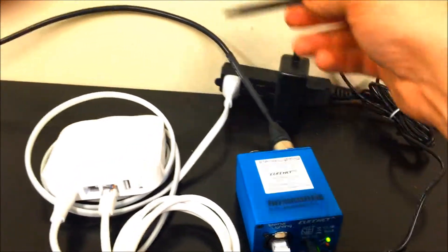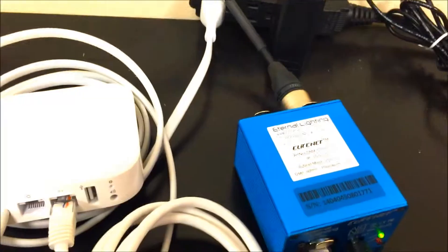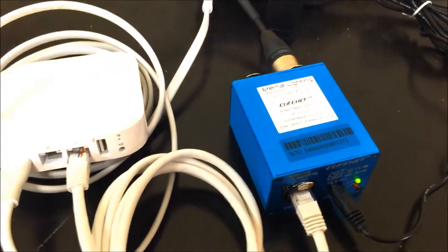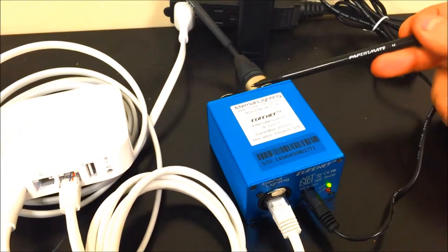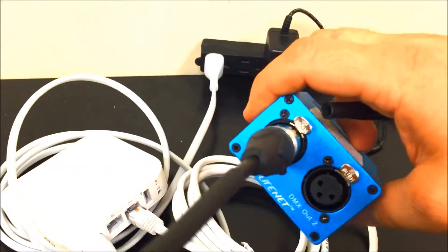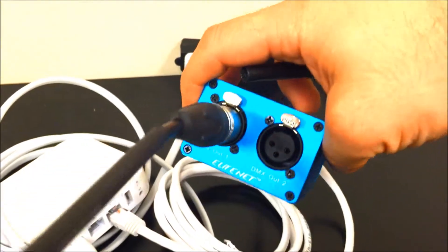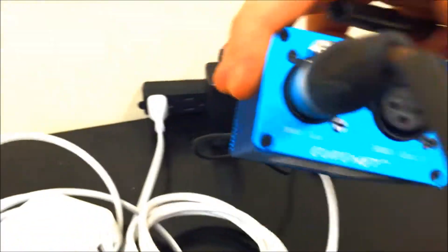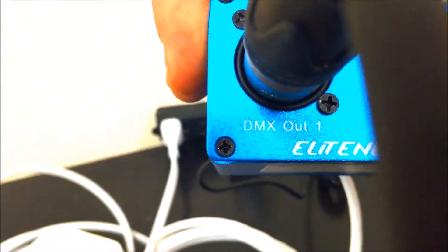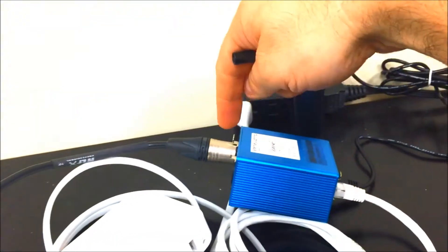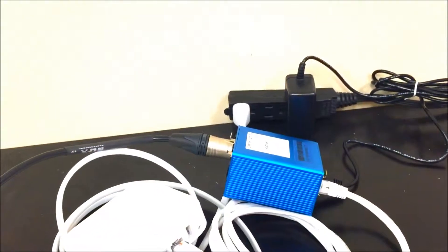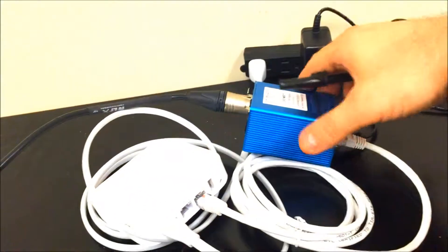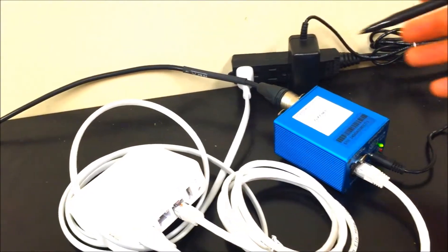The next step is to connect a DMX cable. I'm using the cable connected to this light here—it happens to be a battery-powered light. You can also use a wireless DMX transmitter plugged into the DMX output. This one is plugged into DMX out one, so you would just plug in your wireless transmitter that would communicate the signal.